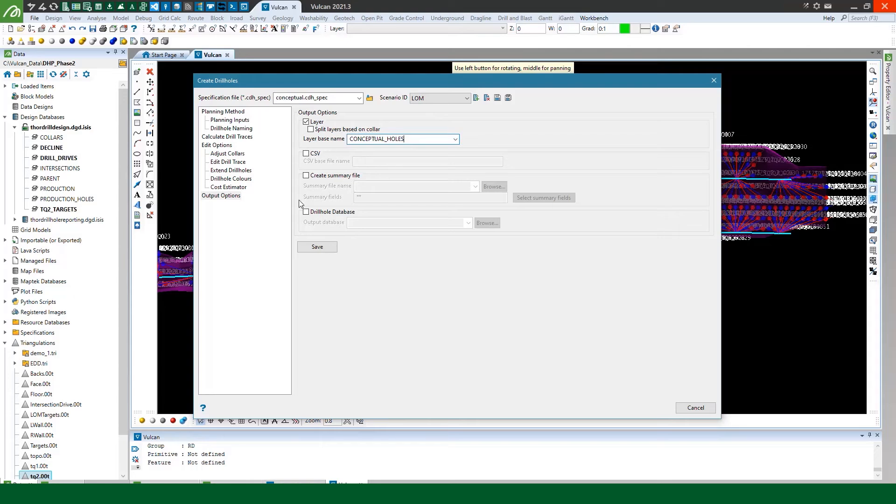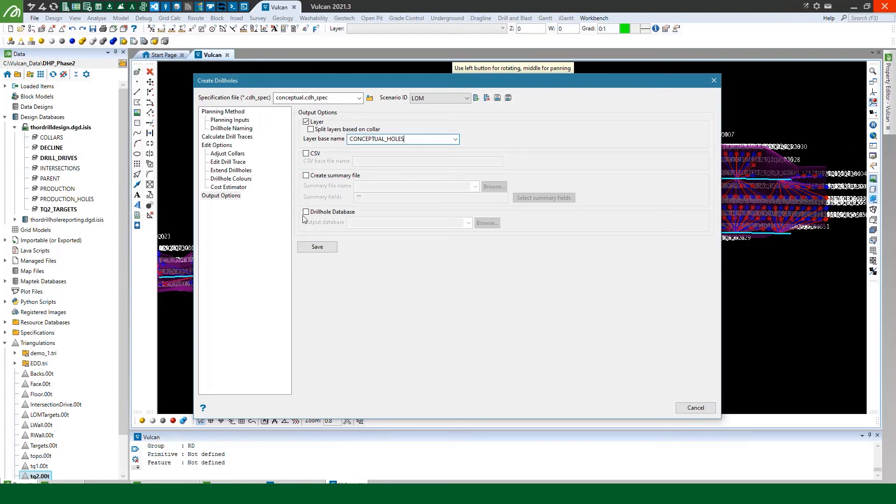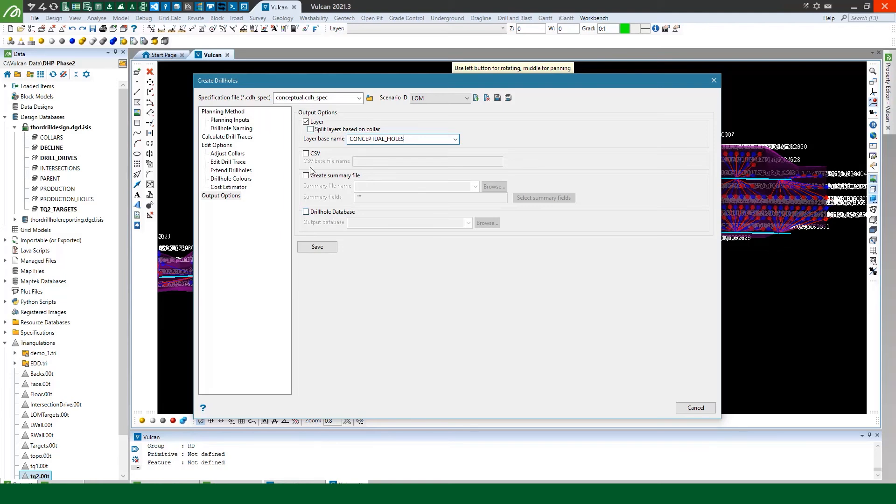We'll go through these other options again in a production video as they're a bit more relevant there but you can export to csv files. So in that case it'll create a collar and a survey csv file. The summary file is more production focused essentially dumps out all the attribute fields into a single csv file for each drill hole. And we can save to a drill hole database as well if we want. But I'll just save to a layer.